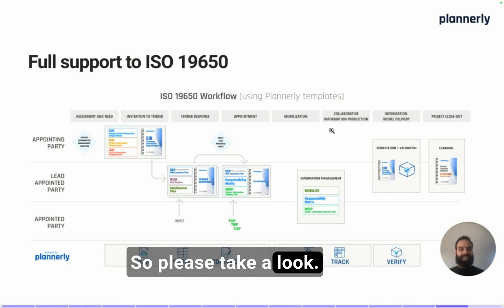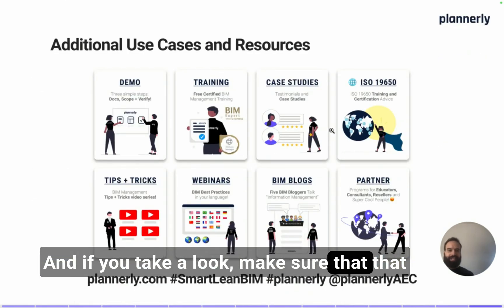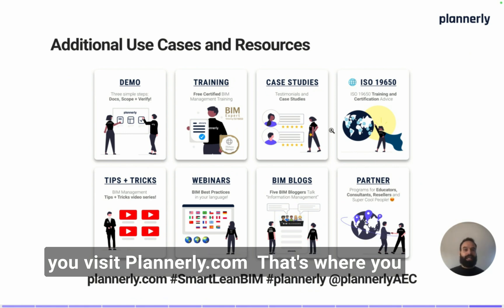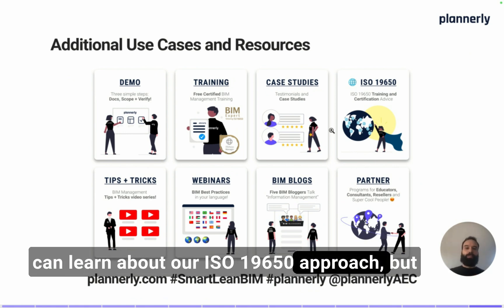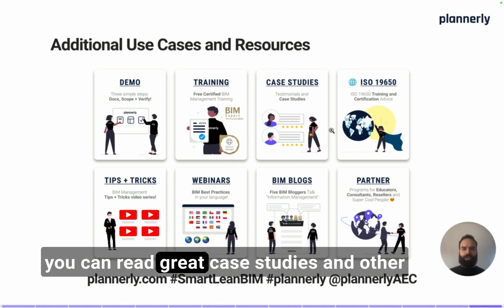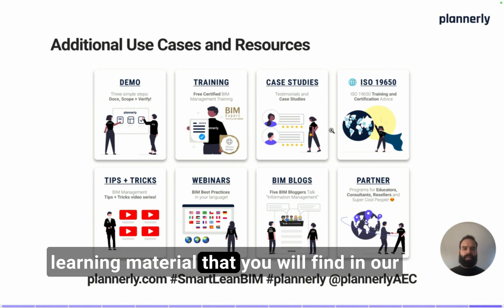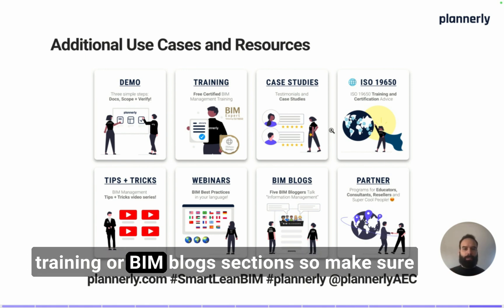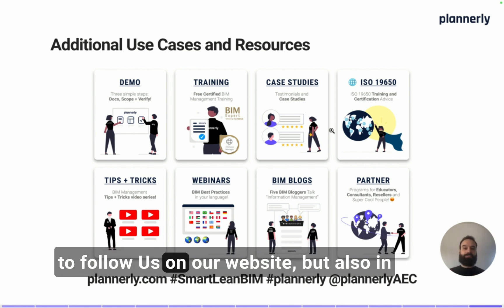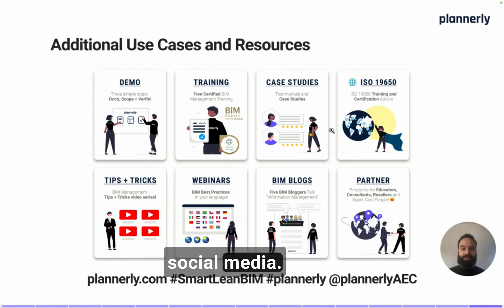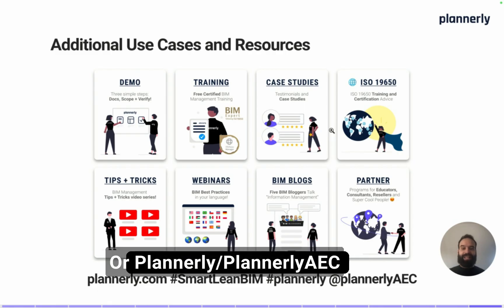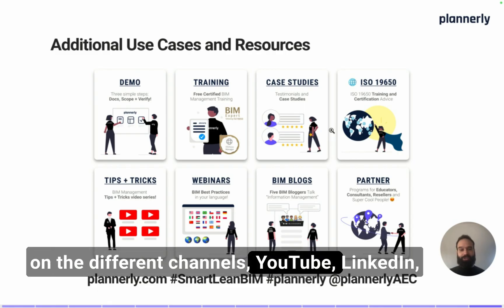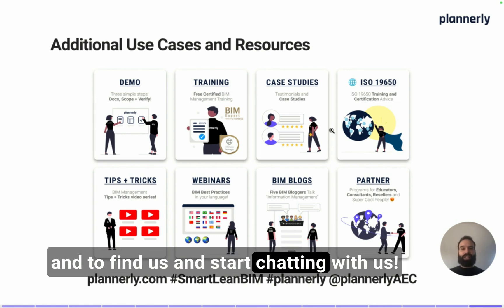Please take a look, and make sure you visit Planoly.com. That's where you can learn about our ISO 19650 approach, read great case studies, and find other learning material in our training or BIM blogs sections. Follow us on our website and on social media — look for the hashtag SmartLinkBIM or PlanolyAC on YouTube, LinkedIn, and other channels to find us and start chatting with us.